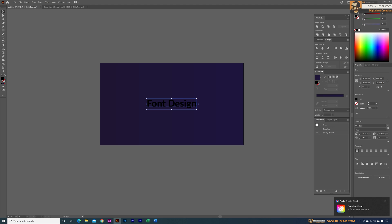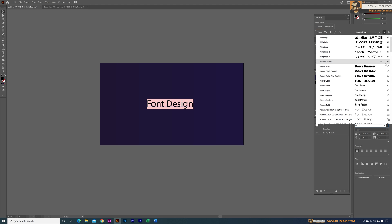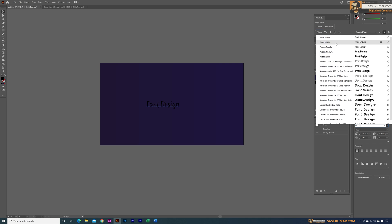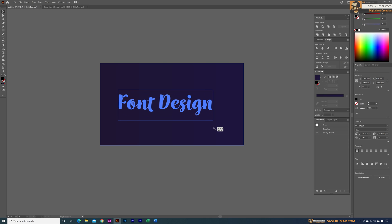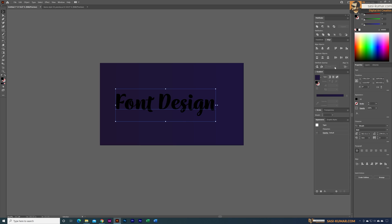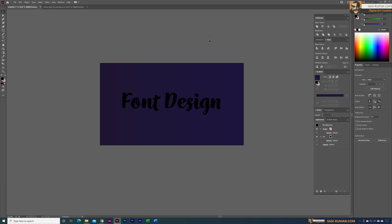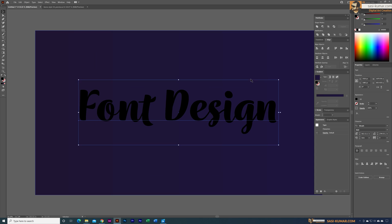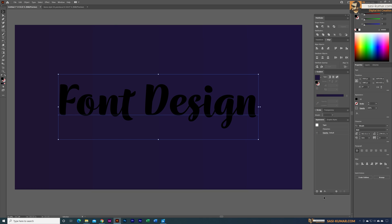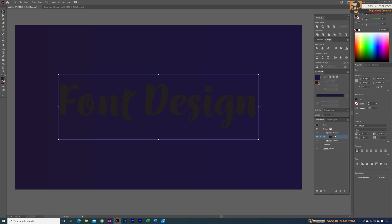I'm going to apply the font WR Red Board for this example. If you want to follow along exactly, you can use the same font. I'll make it a little bit bigger, center it to the artboard, zoom in a bit, and now I'll apply the first fill for this text effect.